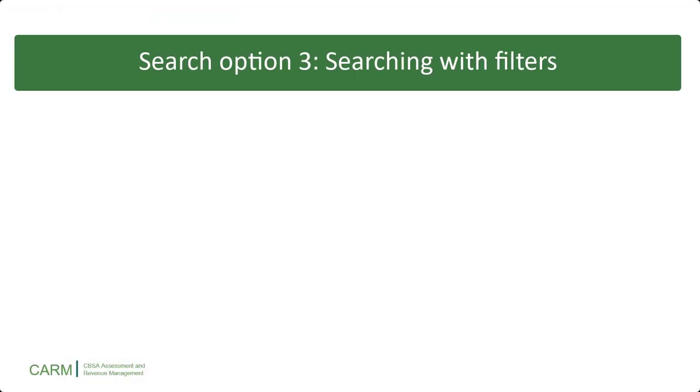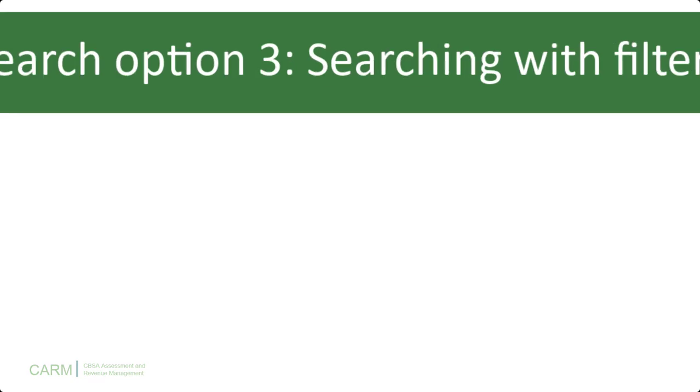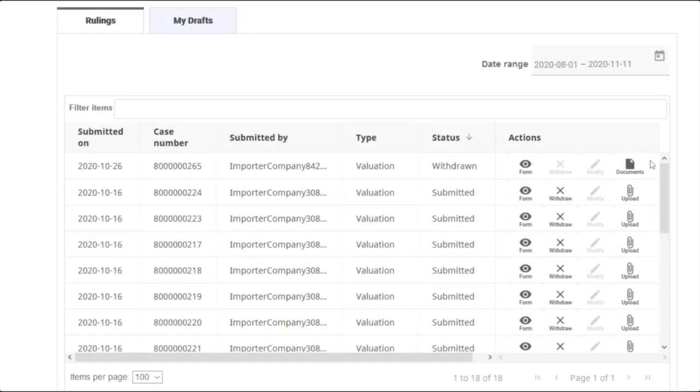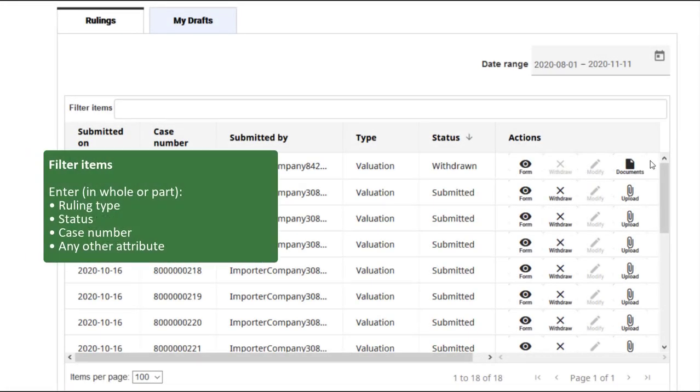Finally, let's look at our last option, searching using the filter items field. In the filter field, enter a ruling's type, status, case number, or other attribute to narrow down a list of rulings.